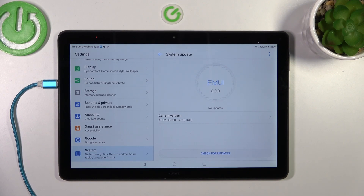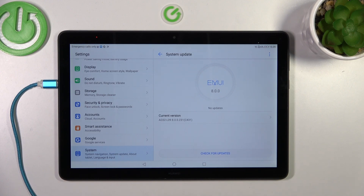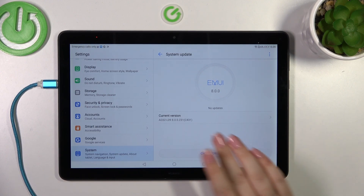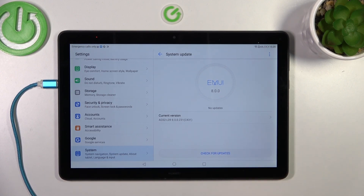However, there is also a second scenario when updates are available. Your device will show you information about the updates — what has been fixed, what is new, what has been added — and then you will be able to tap on Install or Update, and your device will simply download and apply the updates.